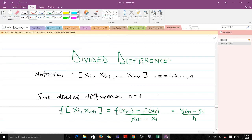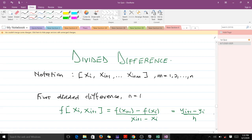Hello and welcome to another lesson in numerical analysis. Today we're talking about the divided difference, and we'll be using it to solve an example.